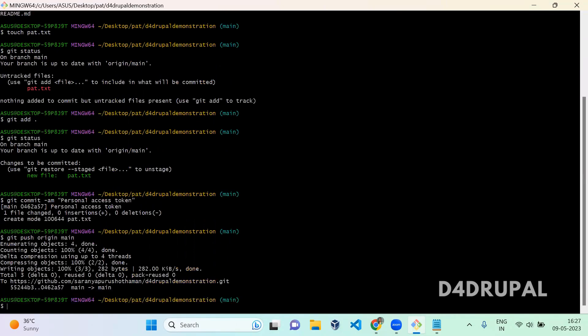Now you can see when you do a push, it is not asking you to give your username and password since you are using personal access token to clone your git repository. This is how you have to clone your GitHub repository in your local and push it with your personal access token.